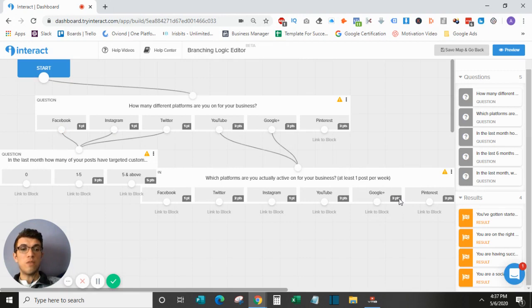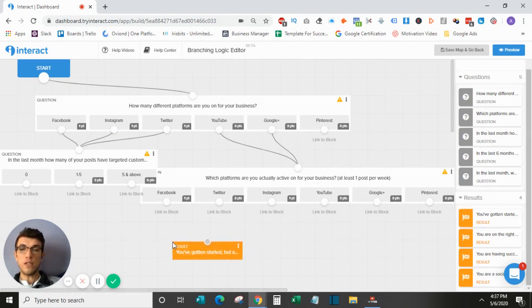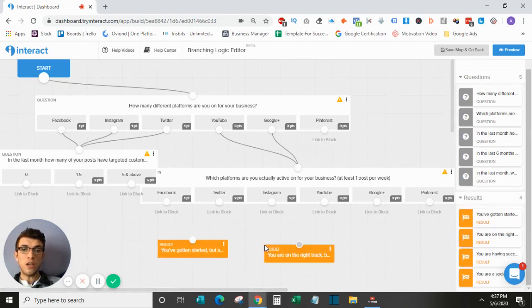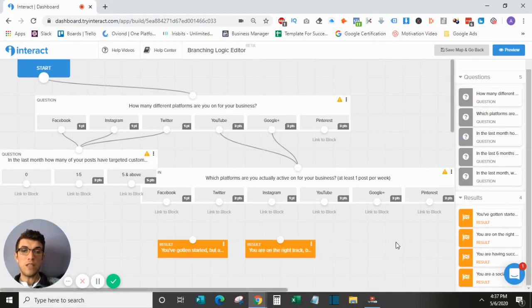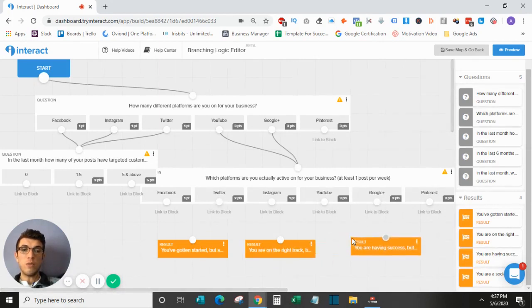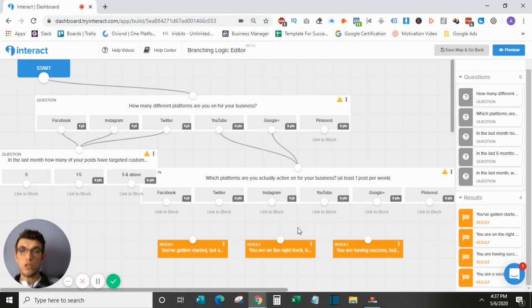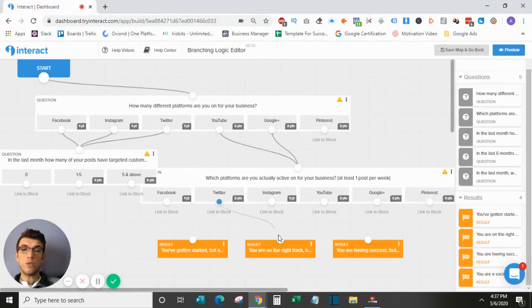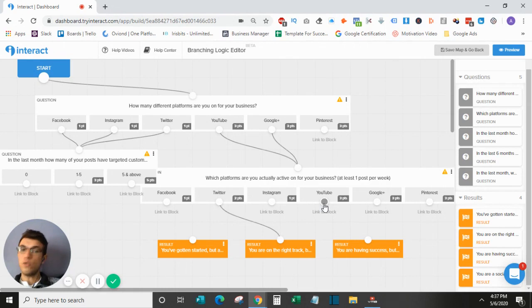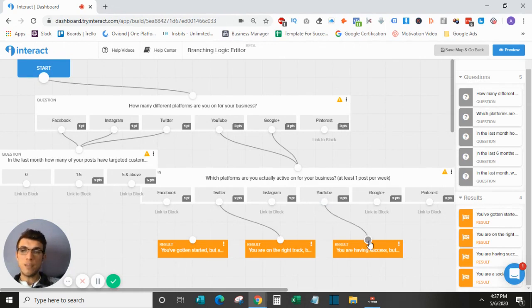Again, with results, what you can do is have different results down here. So not only are the results based on the actual score, but you can actually have an order of them flowing through. So anyone that scores Twitter on this will go to this result. Anyone that scores YouTube on this will go to this result. And that's just the basics of it.